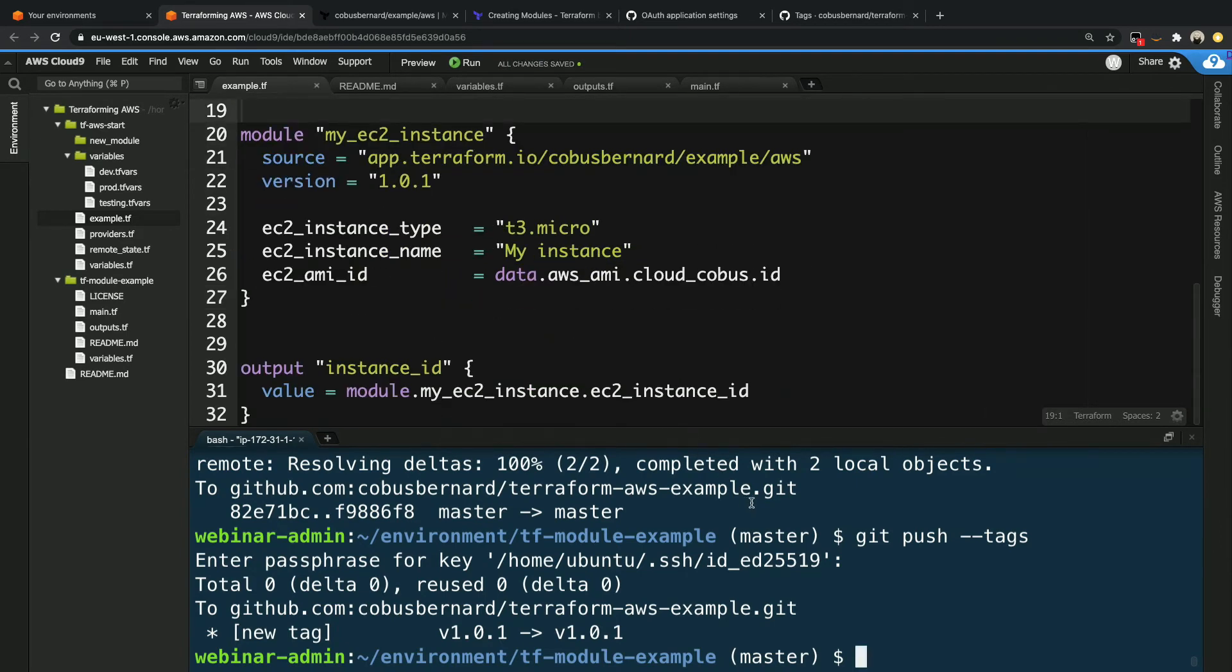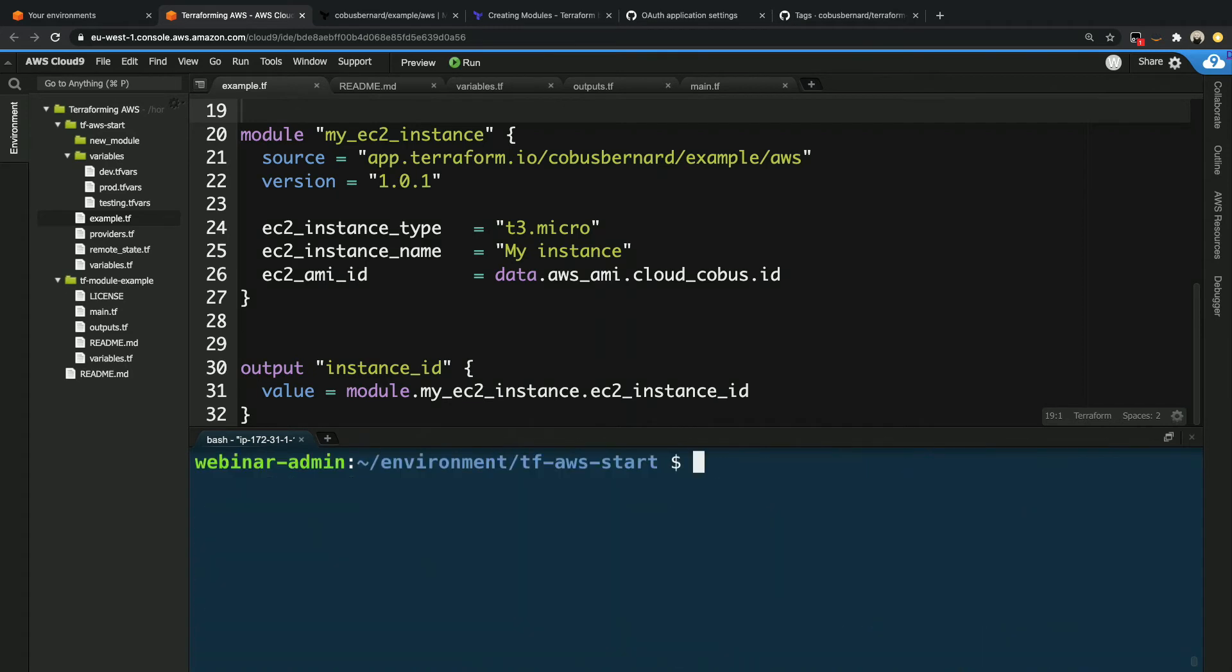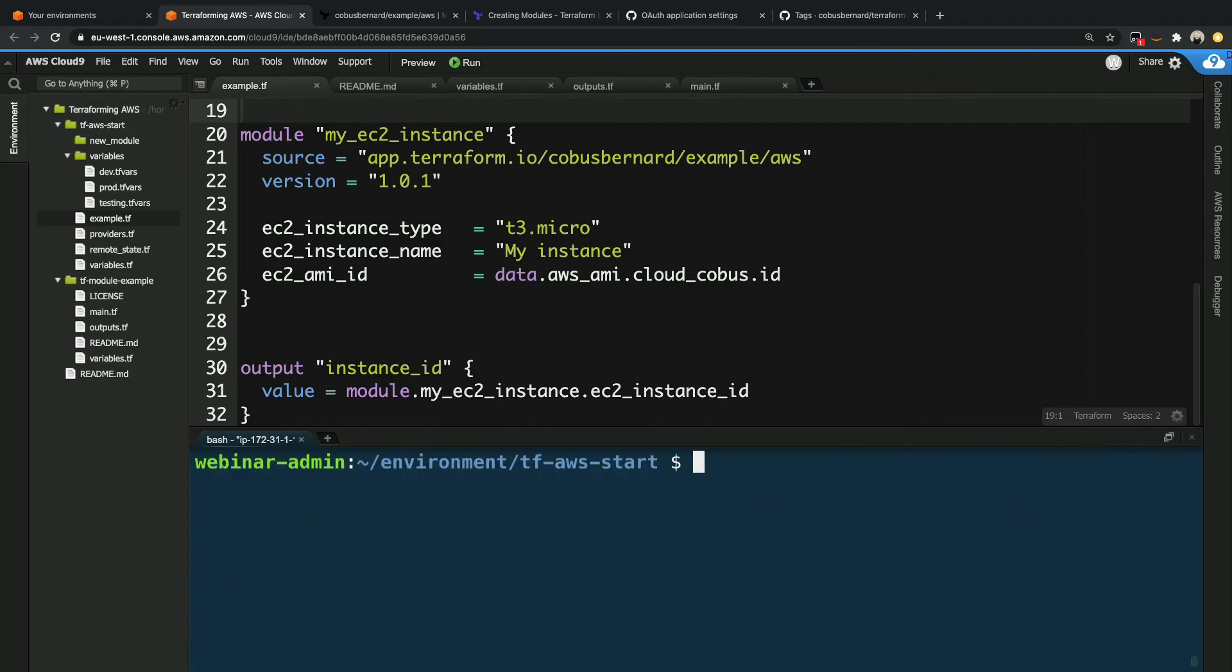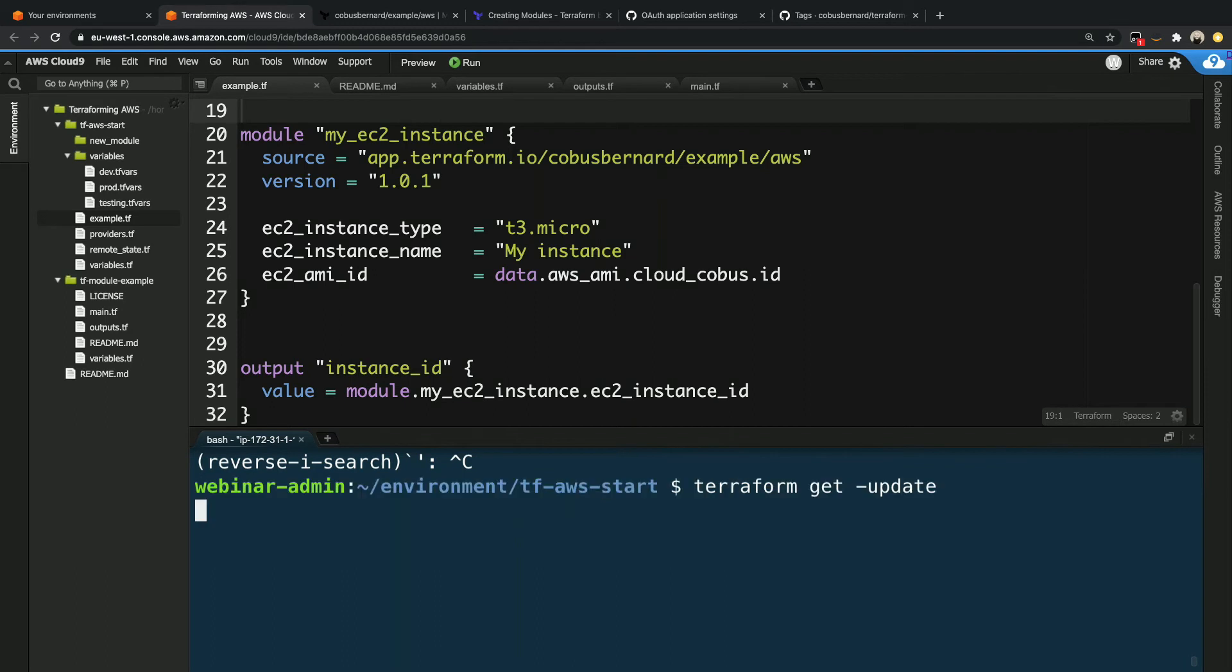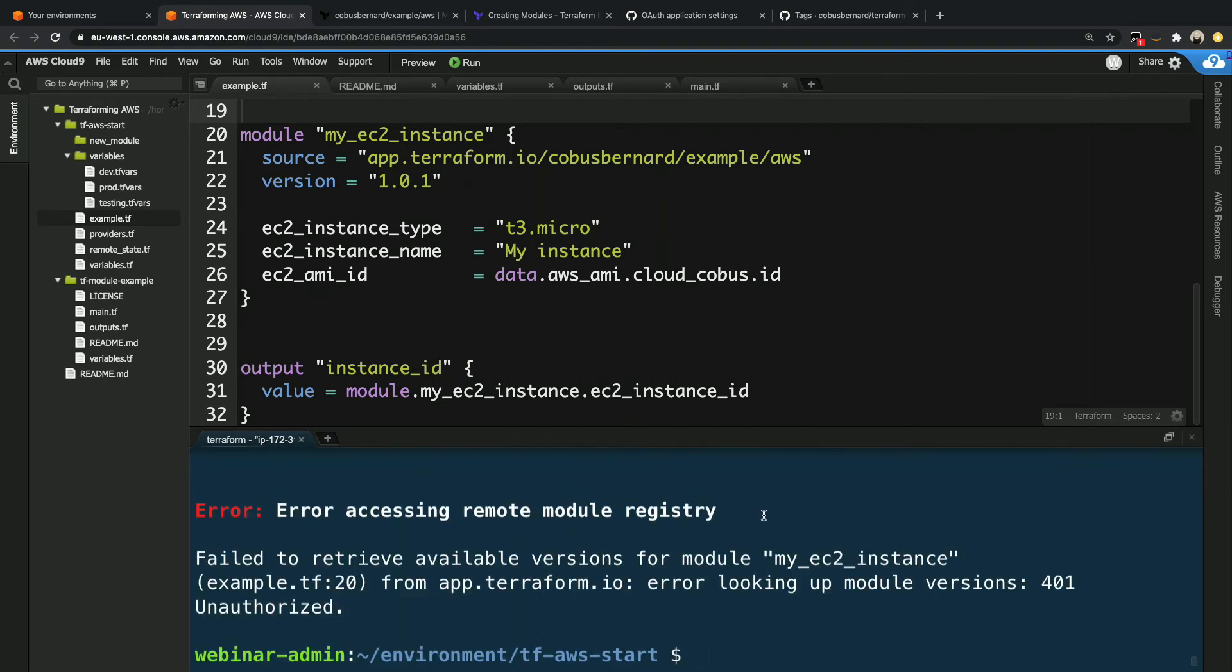And now what I can do is now I just need to go back to that Terraform directory, which is TFAWS, that one. And we can say Terraform get again, get update. And now we see we've got an error. So let's figure out what that error is. What did we do wrong? Because we clearly made a mistake somewhere.